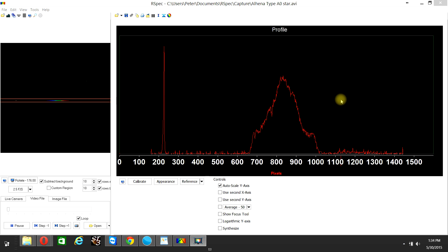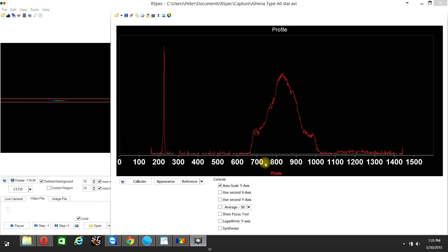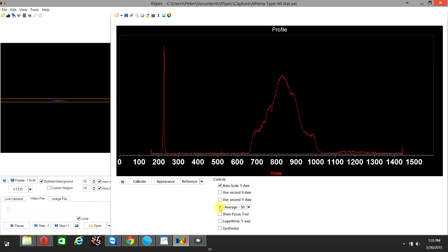The live spectral energy distribution curve is jumping around because the seeing conditions were less than ideal on the night I recorded the spectrum. To make that curve more stable, one can average 50 frames of the video of the star by clicking on the average 50 checkbox right here. By doing that, one can see that the 4861 angstrom wavelength is more clearly shown at this point here, and it is at pixel point 775 along the x-axis.